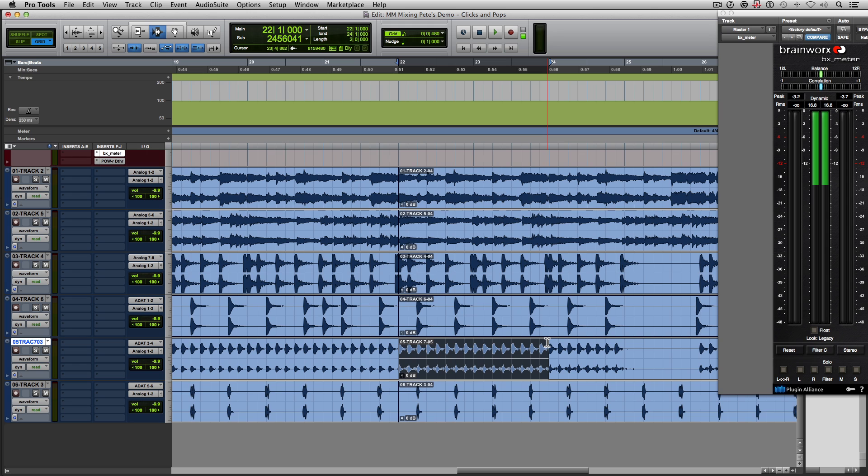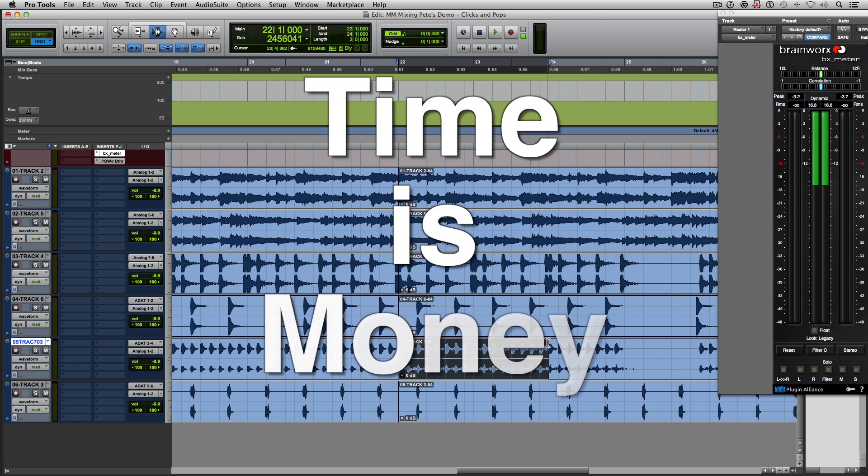maybe look at tools that would benefit your workflow for when you're recording, mixing, producing, these sorts of tools that help to expedite the process and shave hours off of your work.